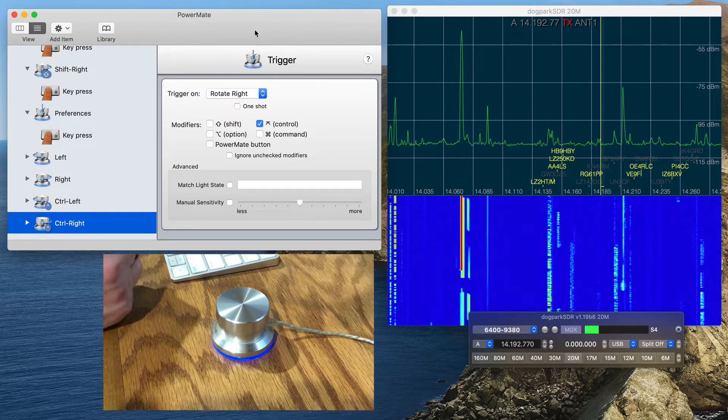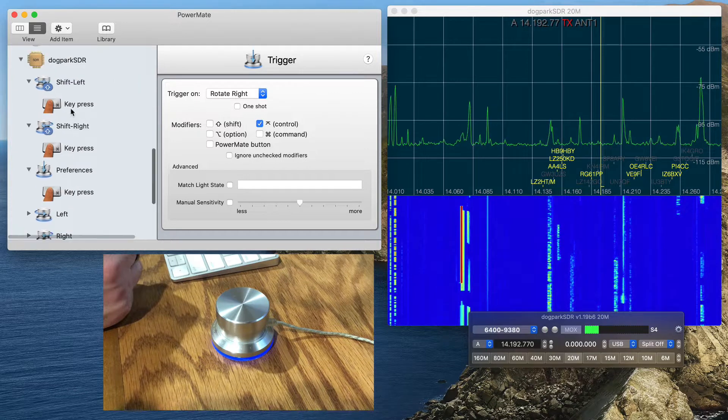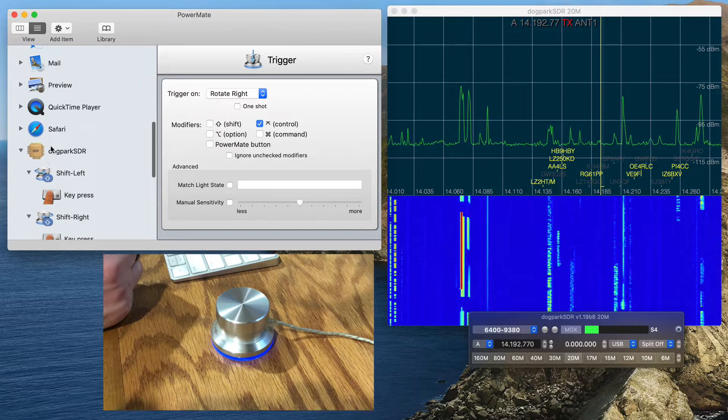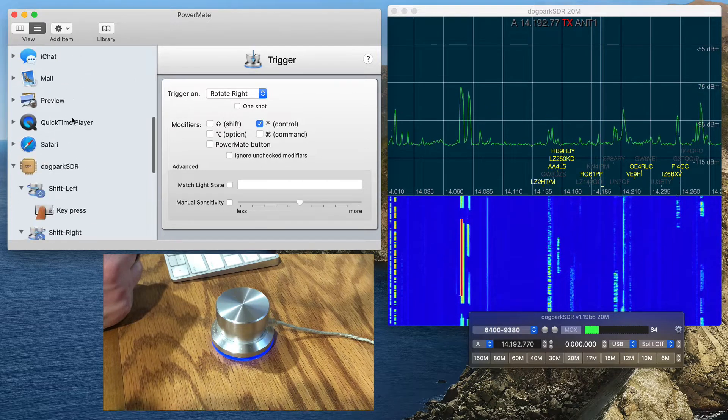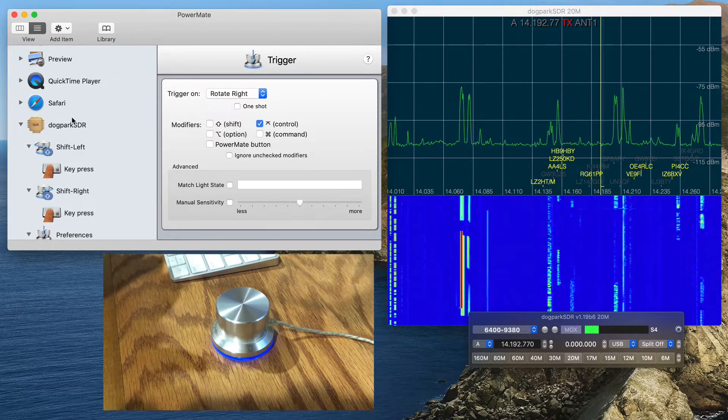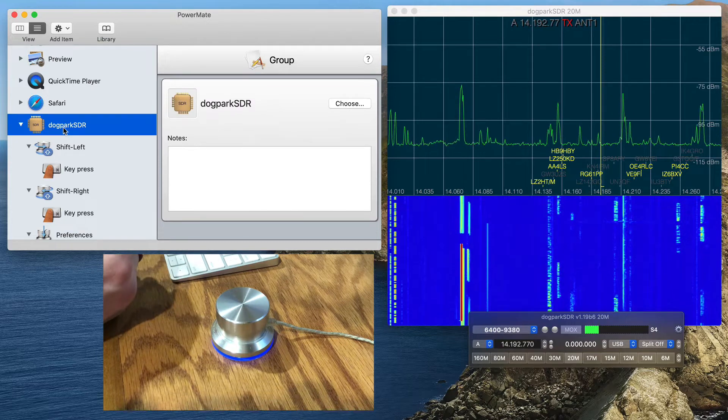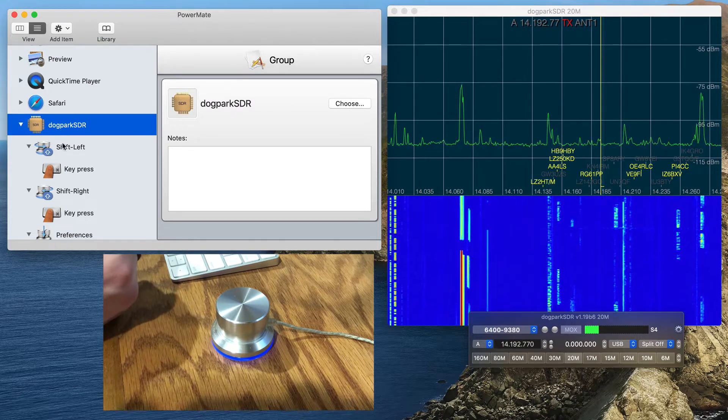The Powermate software here on the left has several settings for selecting apps, and you can tie actions to those apps. For instance, I have Dog Park SDR as one of the apps.